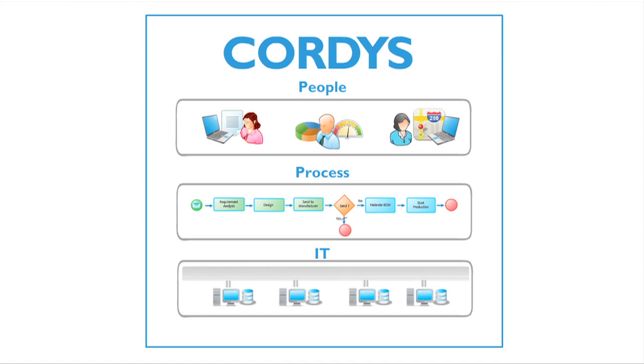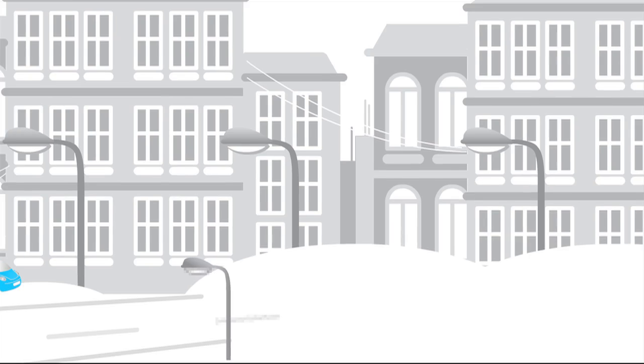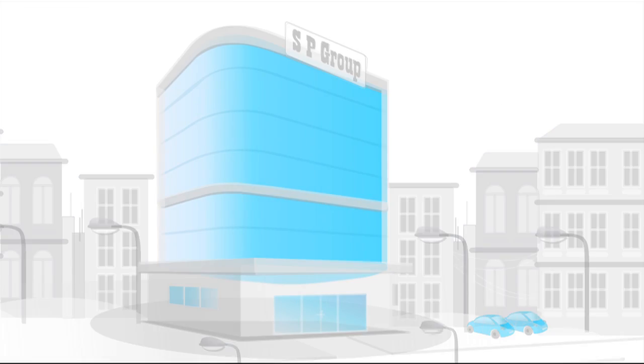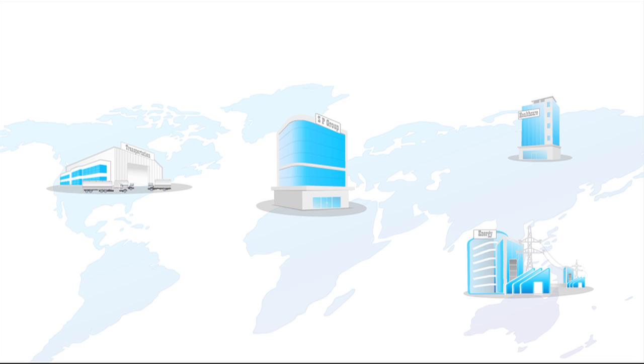Here is a real-world example of how Cordis can easily help. Let's say we have a company called SP Group specializing in healthcare, energy and transportation.